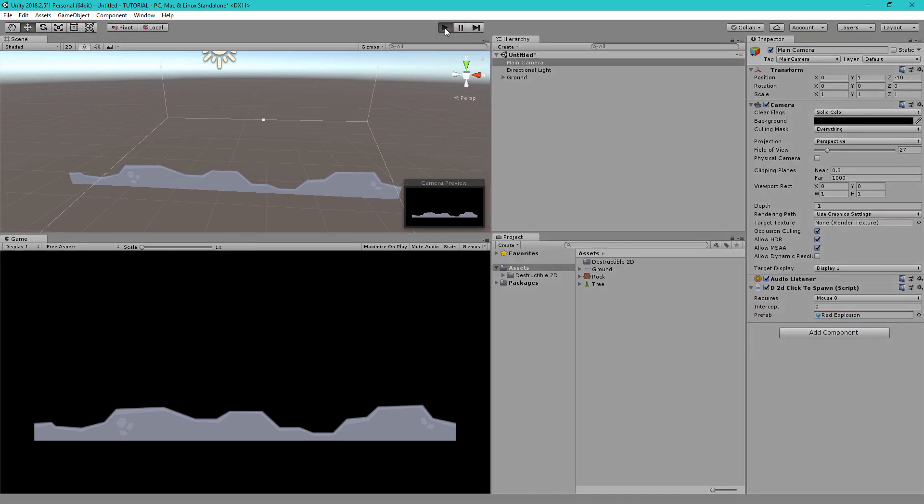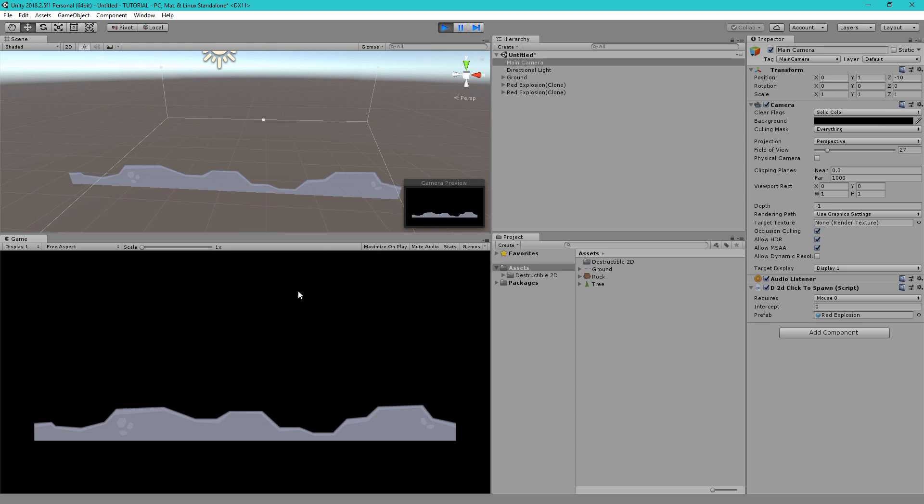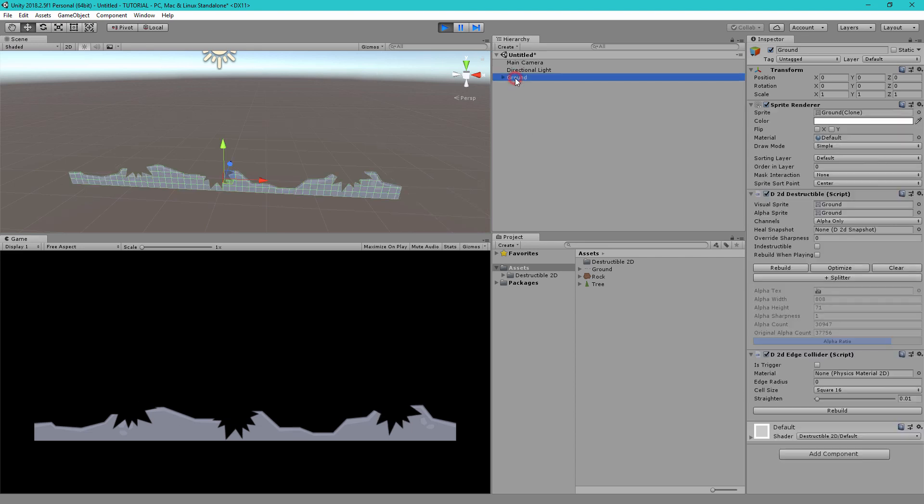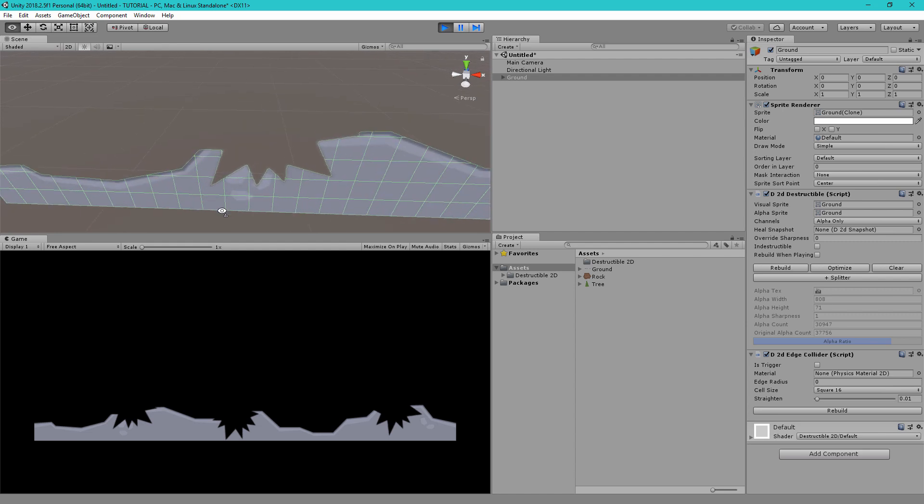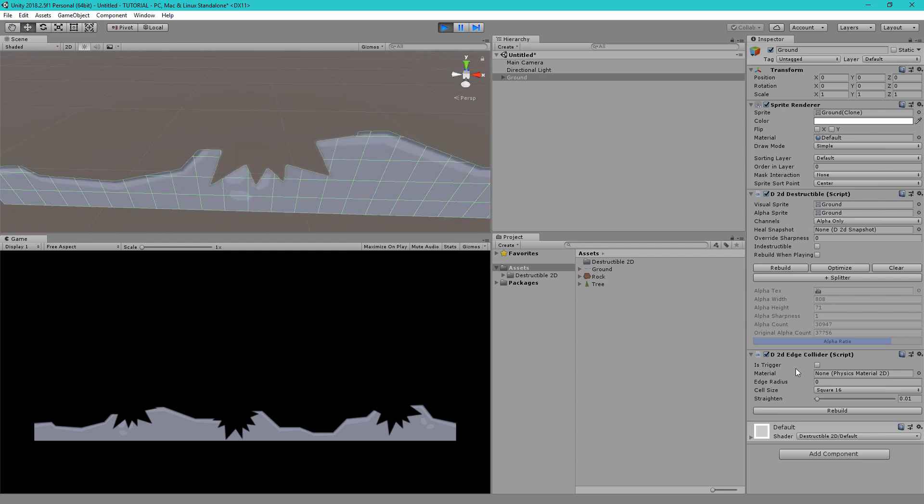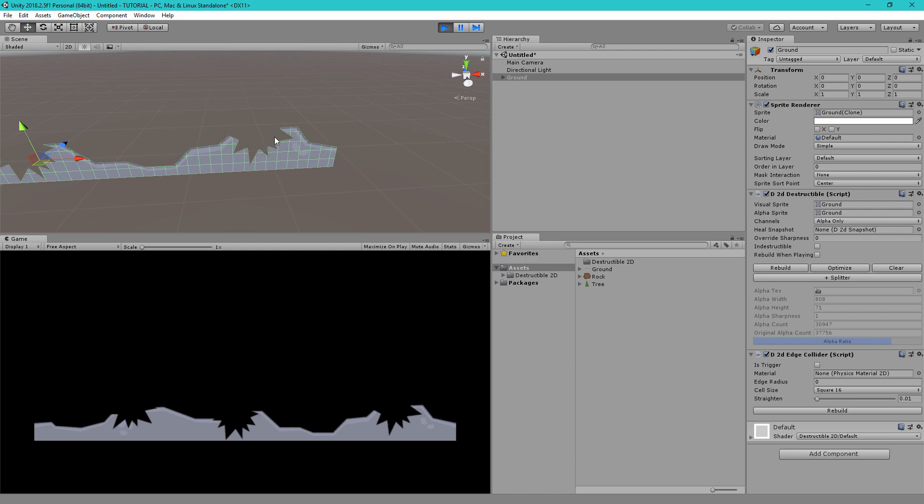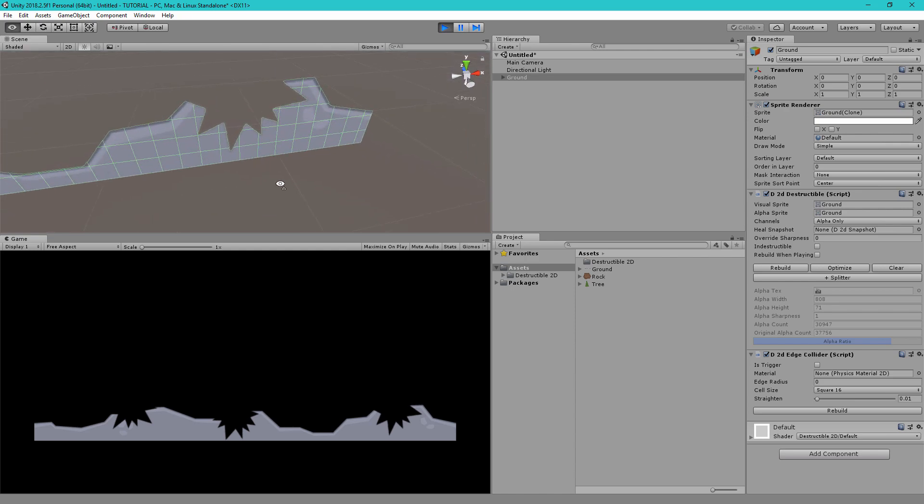So let's click play and now if I tap on the screen you see it spawns the red explosion and if I tap on the ground object you see it cuts holes into the sprite. And if I select the ground game object you can see the collider here, the edge collider has automatically updated the shape based on the damage we've done.